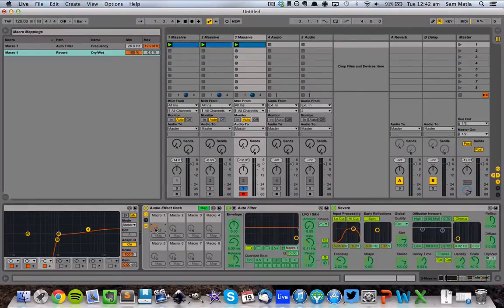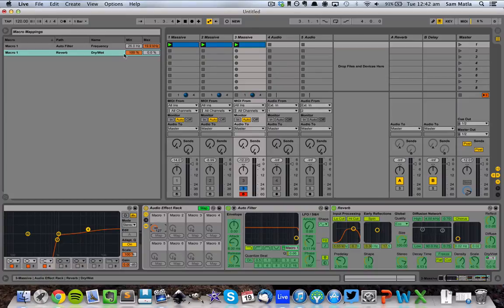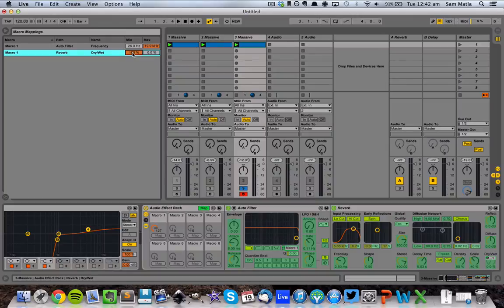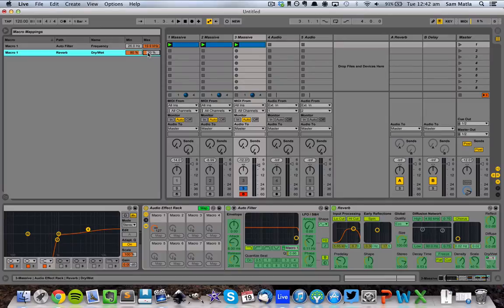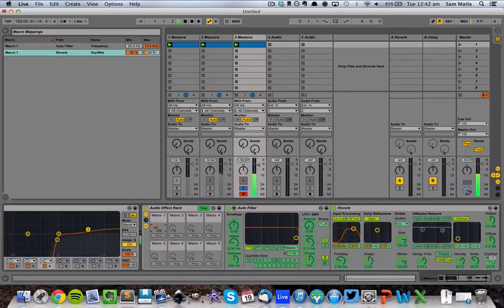So as it sweeps down, the reverb increases. It's a nice way to let the white noise trail off. But I don't want it to reach 100% wet, so I'm going to type in 80 here. And I also don't want it to be 100% dry when the filter is at full. I've got a little bit of reverb there.